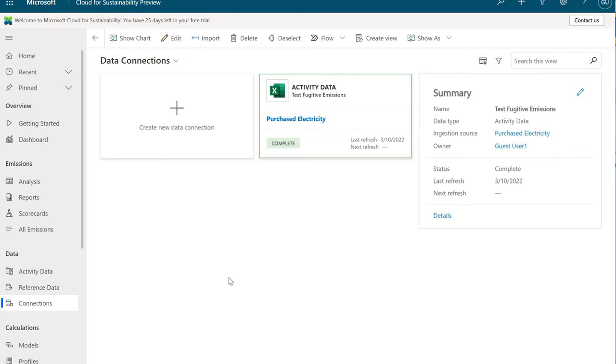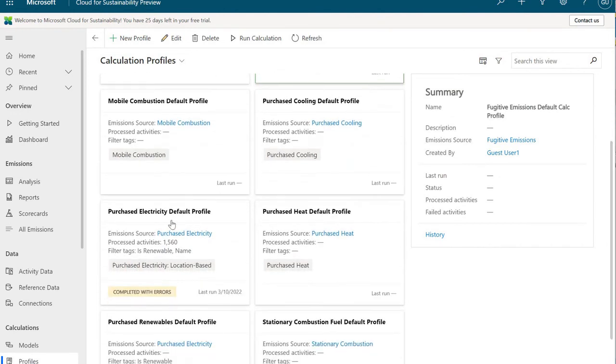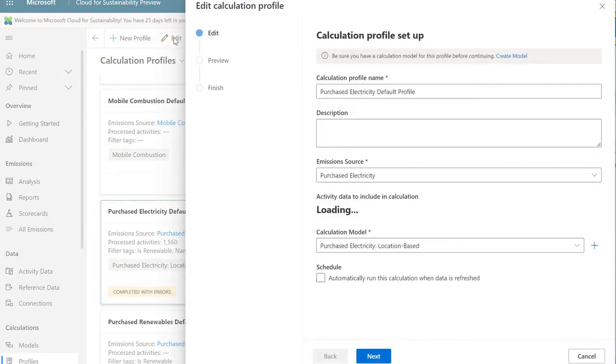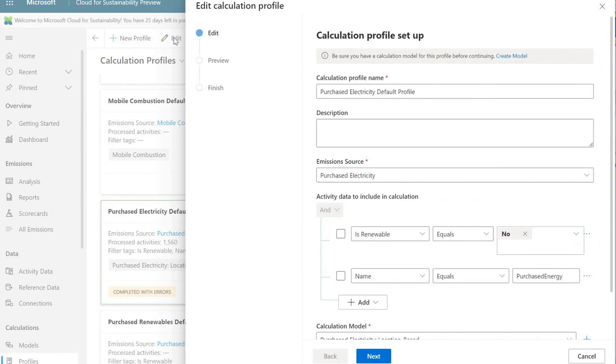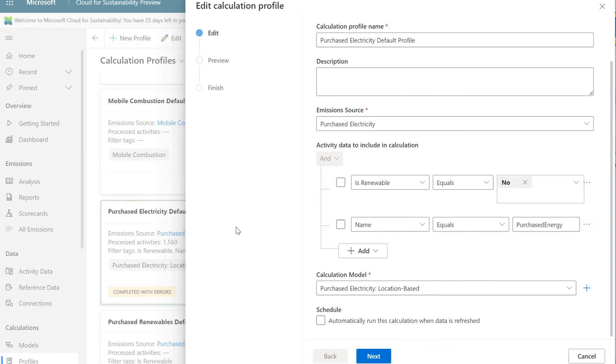The last piece of the puzzle are calculation profiles. So we're going to navigate over here to profiles. And we're going to take a look at one that we've been dealing with from a data perspective. We're going to look at the purchased electricity default profile. This is what brings everything together. We're going to go ahead and edit this one so we can take a look at it. It has the emission source that we're going to process, and it also has the calculation model that we built that has all the calculations involved with it. We can have some filtering capability here, too. Is it renewable? No. We want to make sure that the name is something. We want to maybe exclude a facility or an organizational unit. We can do all those things with this filtering capability here.